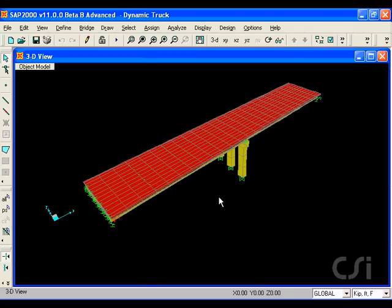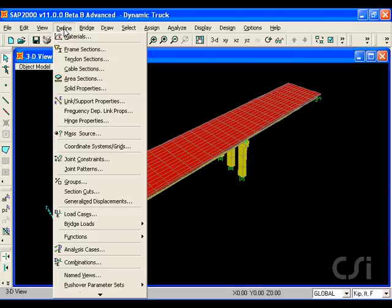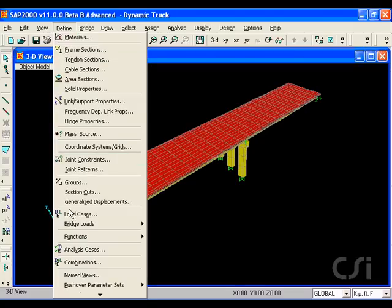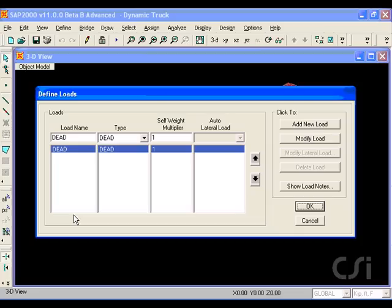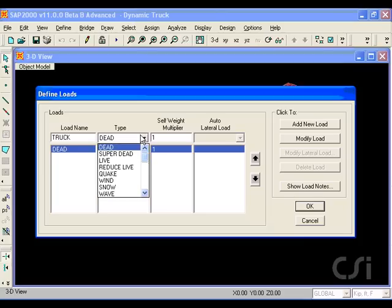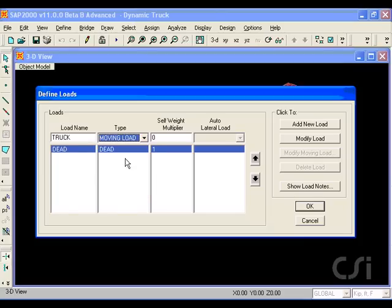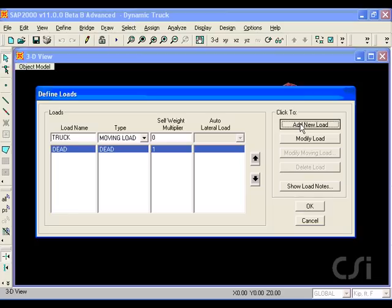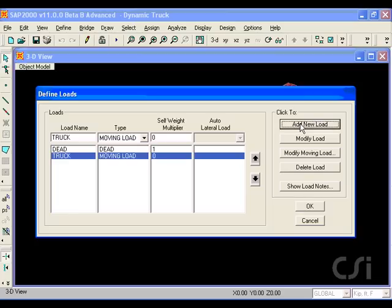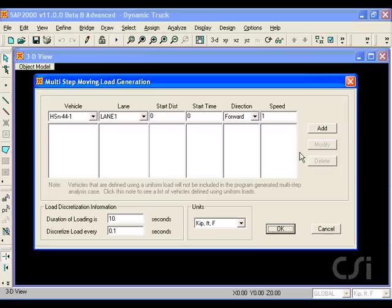Now, we will define our moving load case, which we will call truck. Clicking on the modify moving load button allows us to specify how the trucks will run over the bridge.